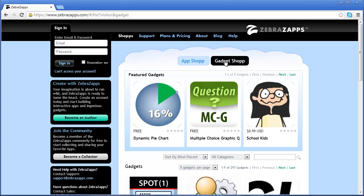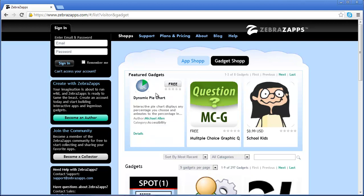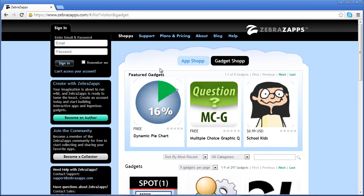For instance, here we have a dynamic pie chart that has inputs, or we can have questions or complete interactive templates. We will discuss gadget details in a following tutorial.